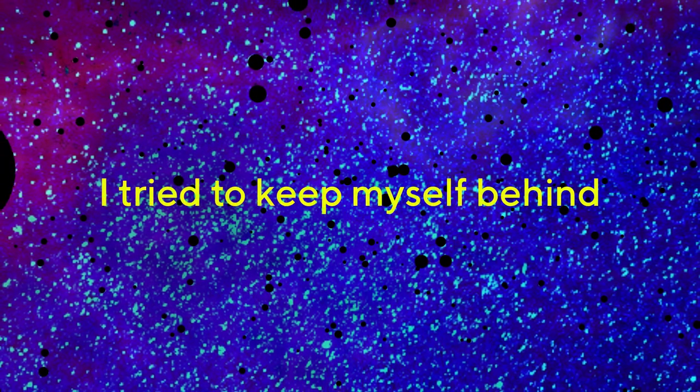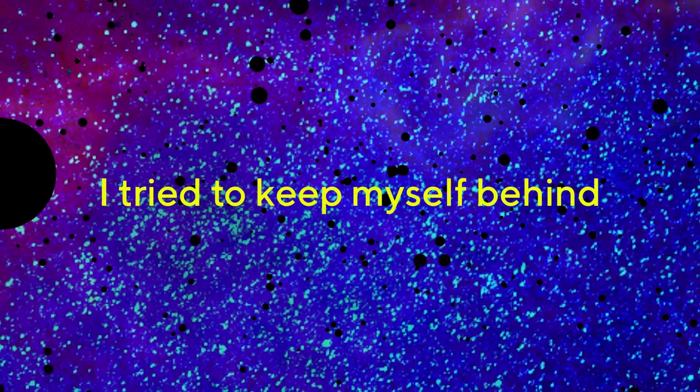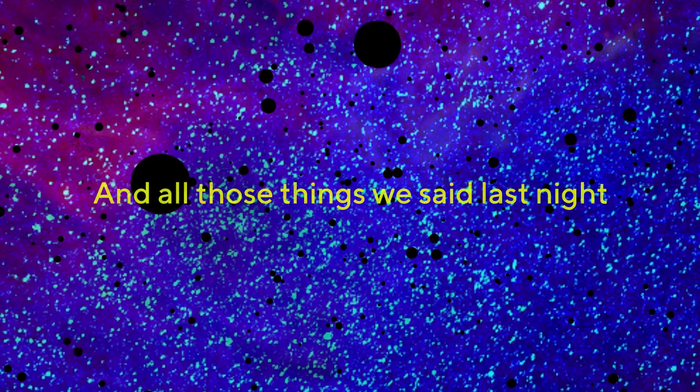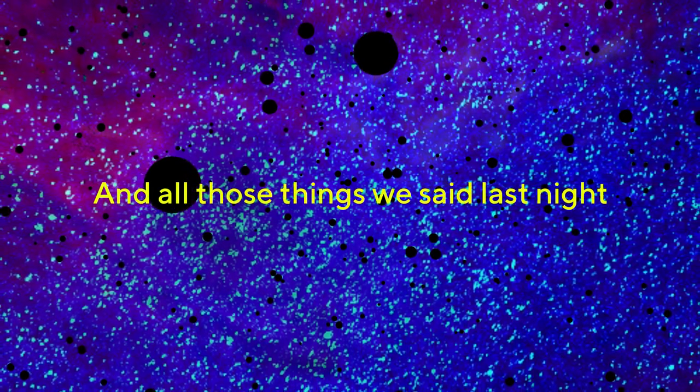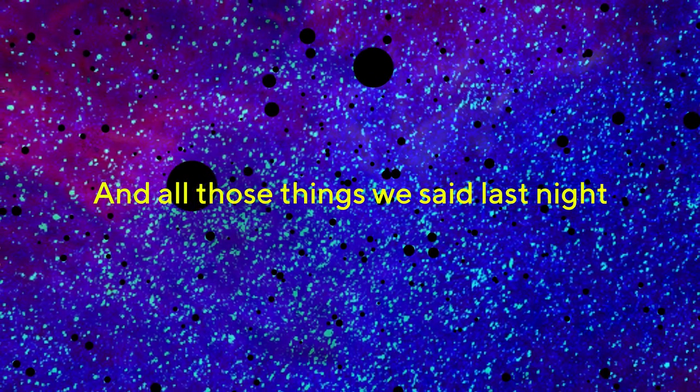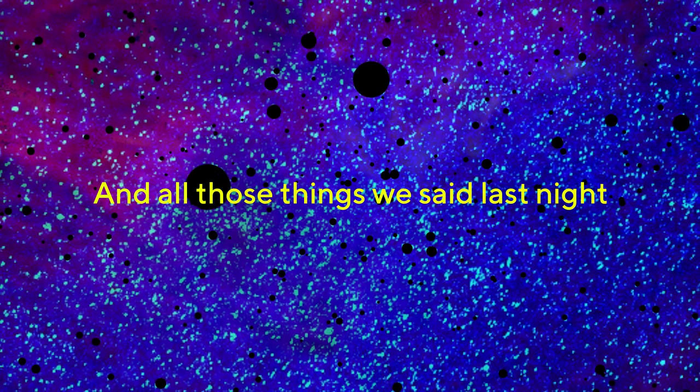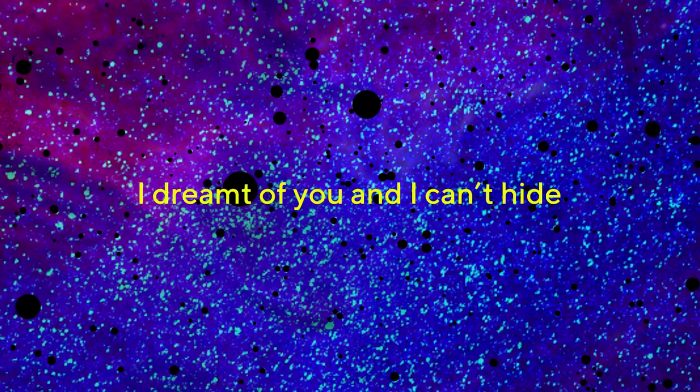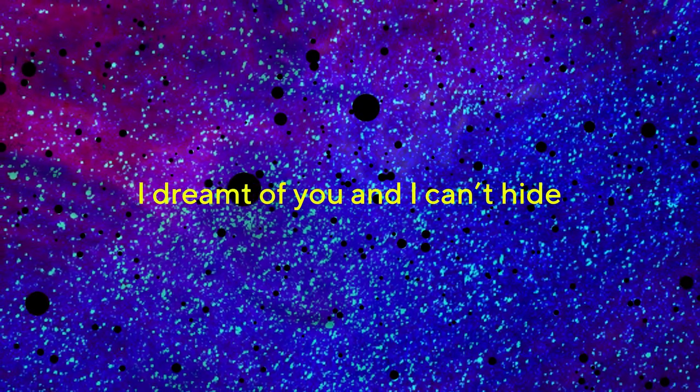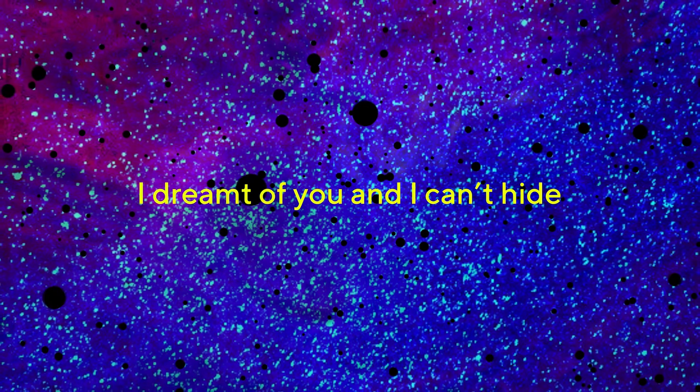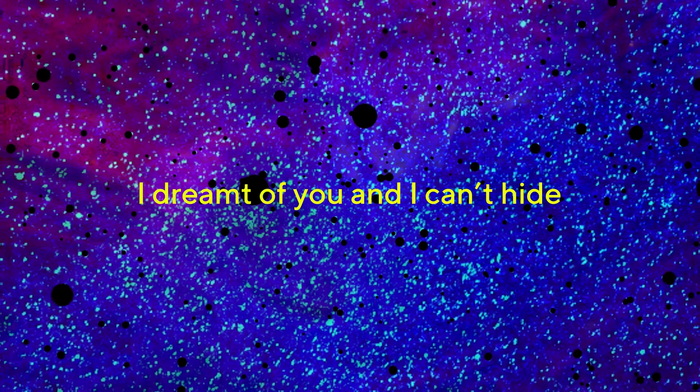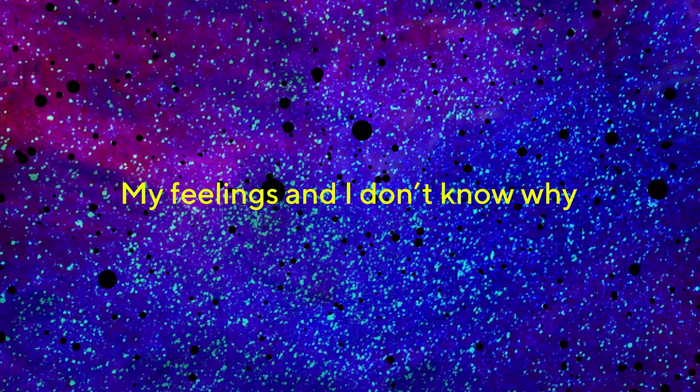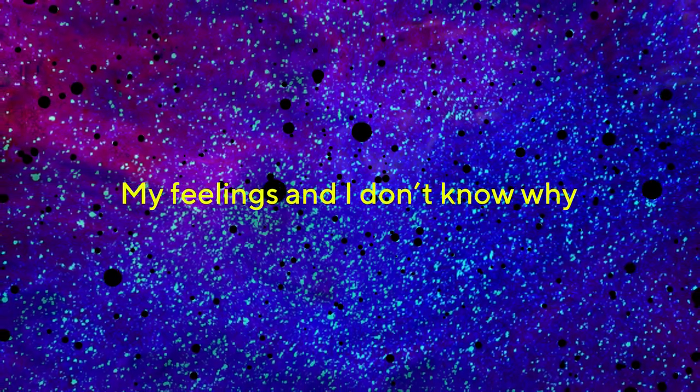I try to keep myself behind, and all those things we said last night. I dreamt of you and I can't hide my feelings and I don't know why.